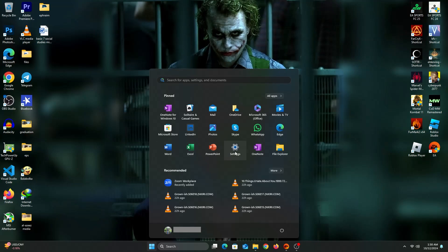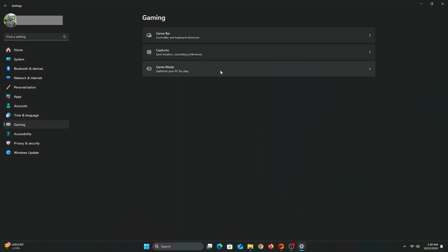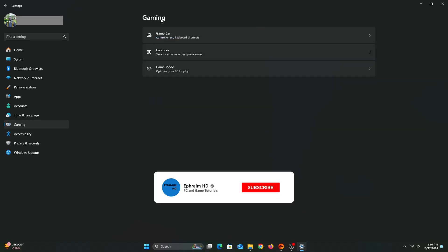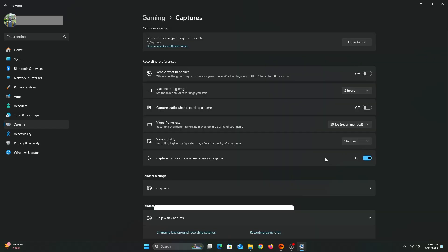First thing we're going to do is to go into Settings and turn on Game Mode. So go to Settings and click on Gaming. In the Gaming area, make sure to turn off Game Bar and turn off Captures. And now we go back to Game Mode. Make sure that Game Mode is turned on.